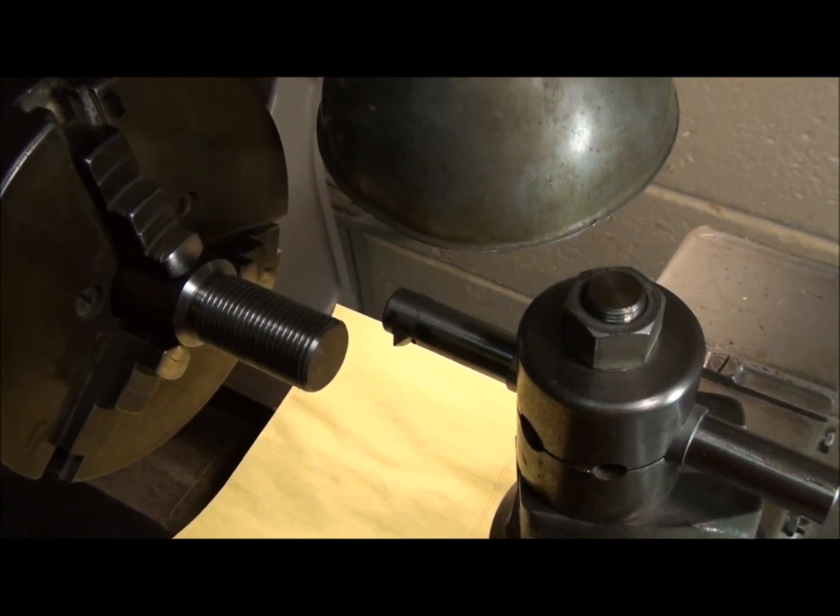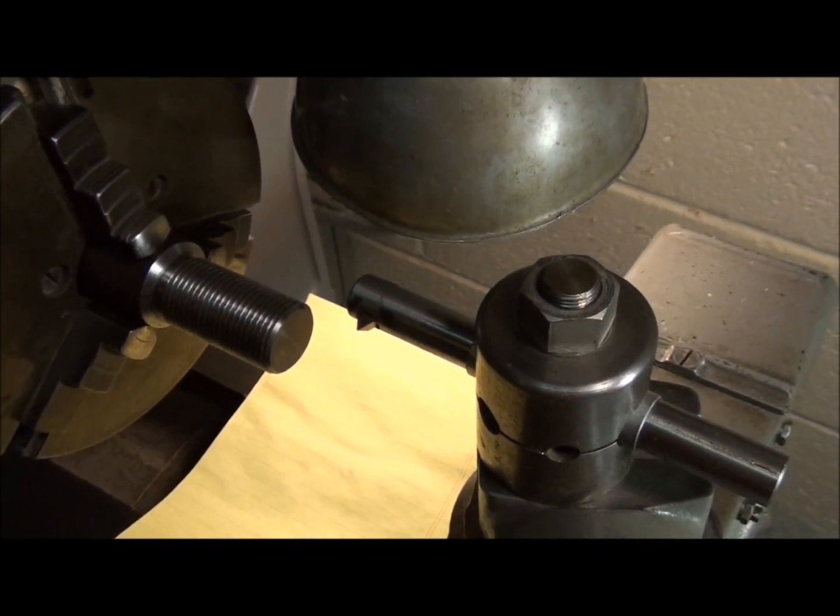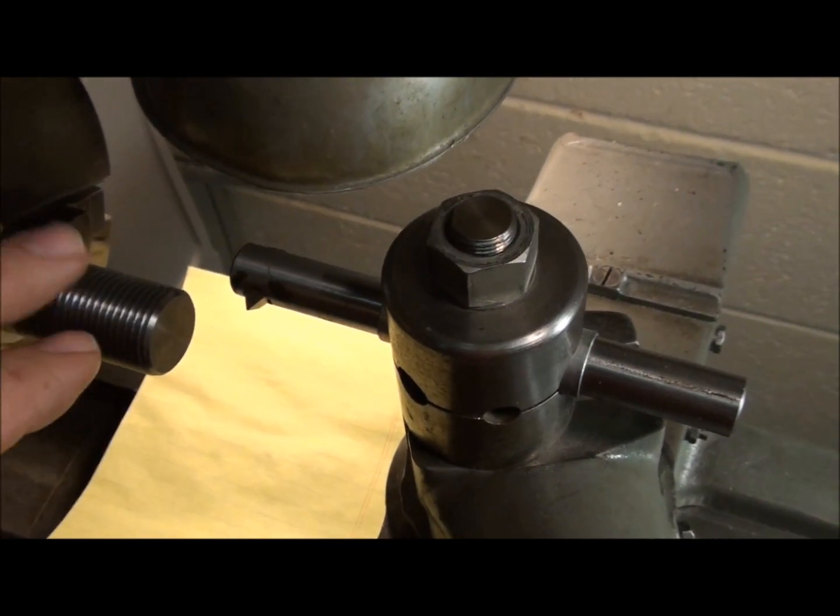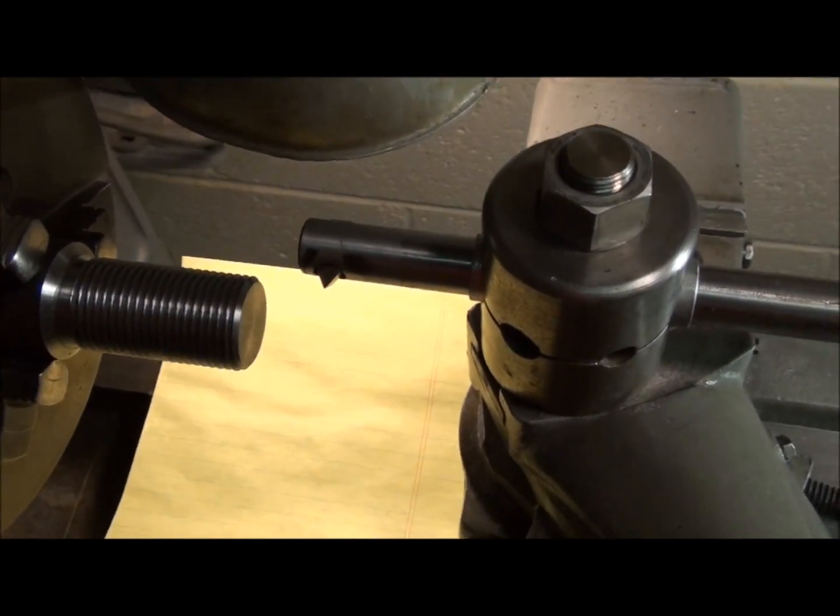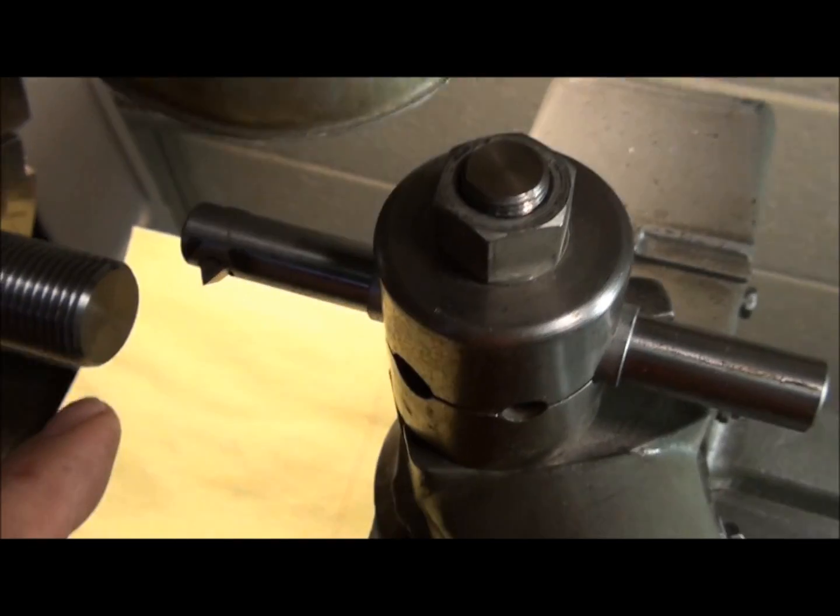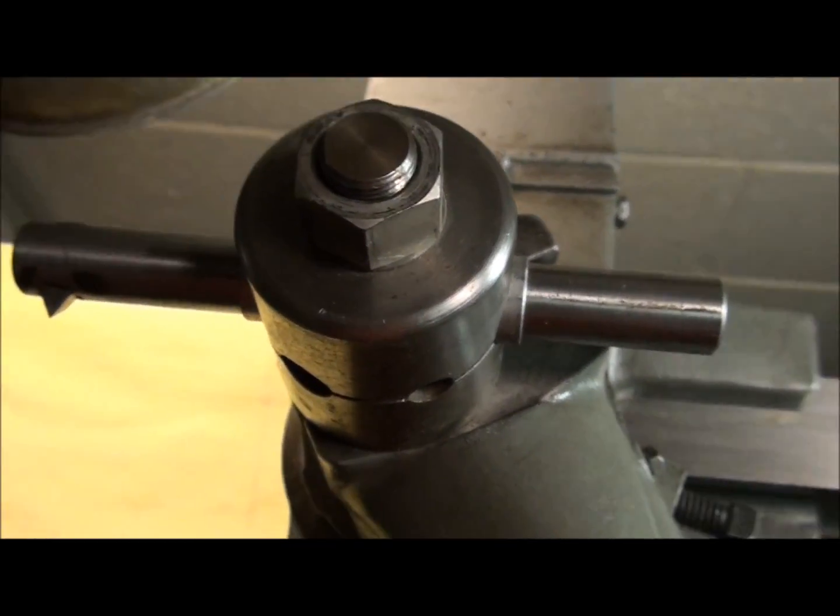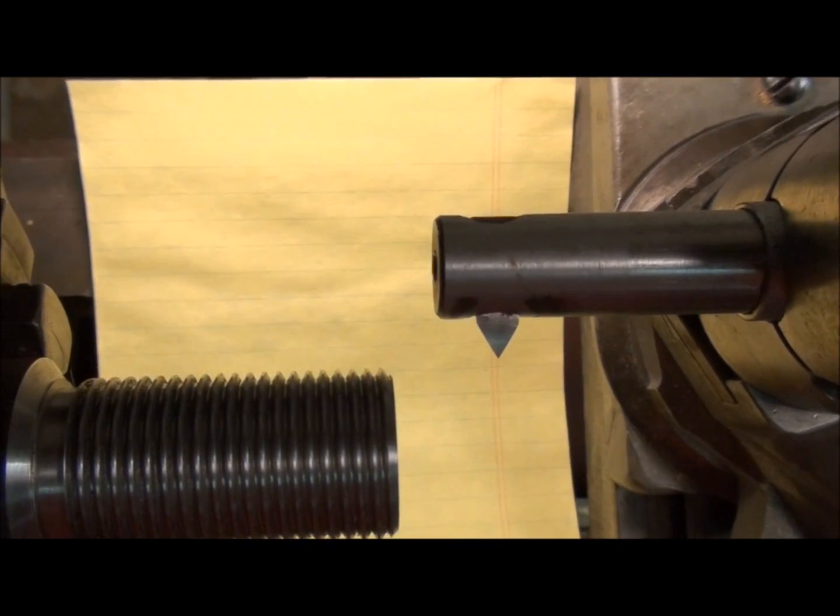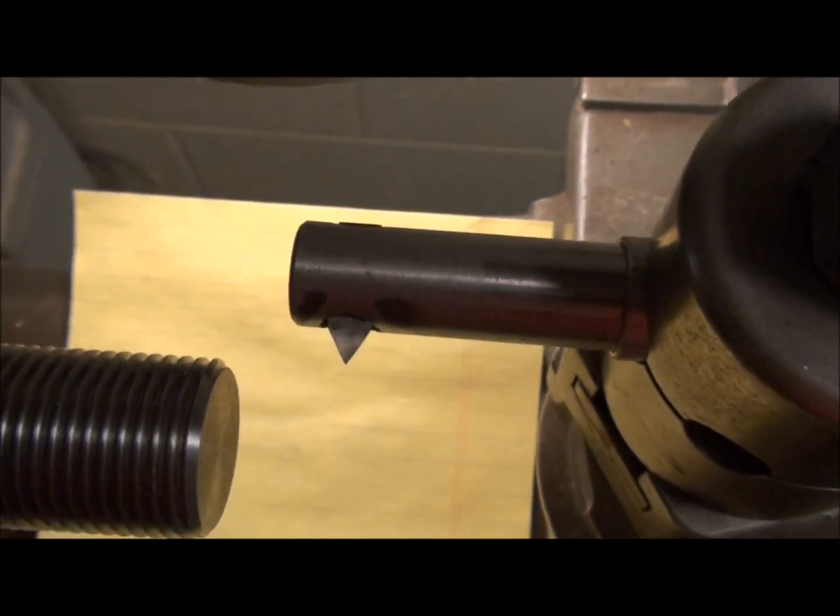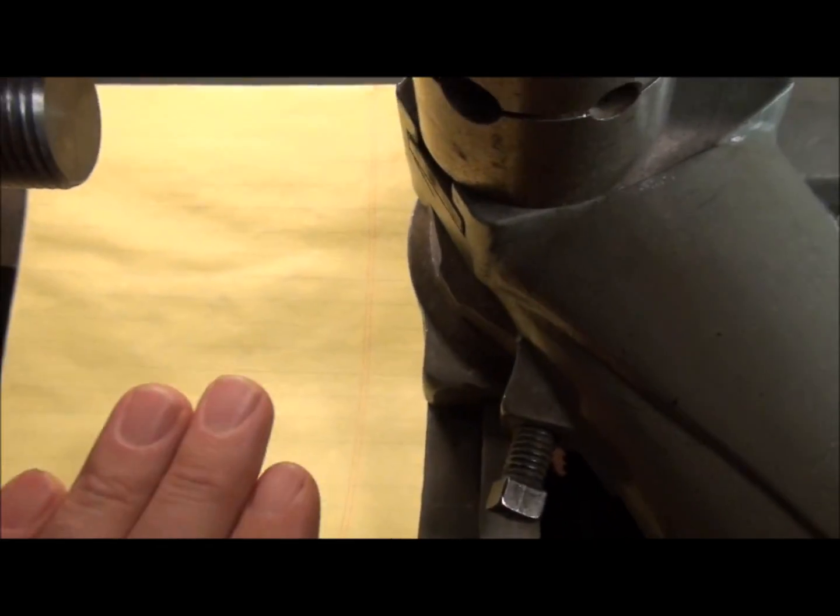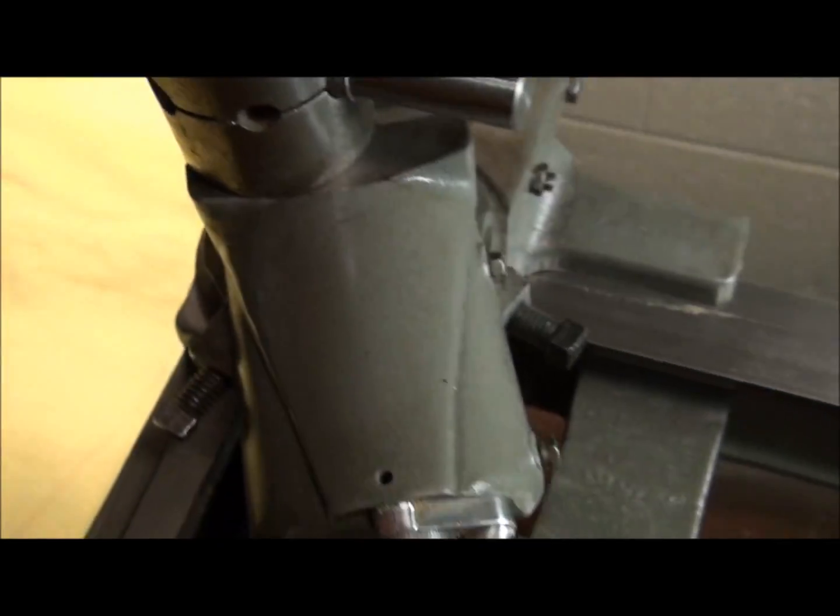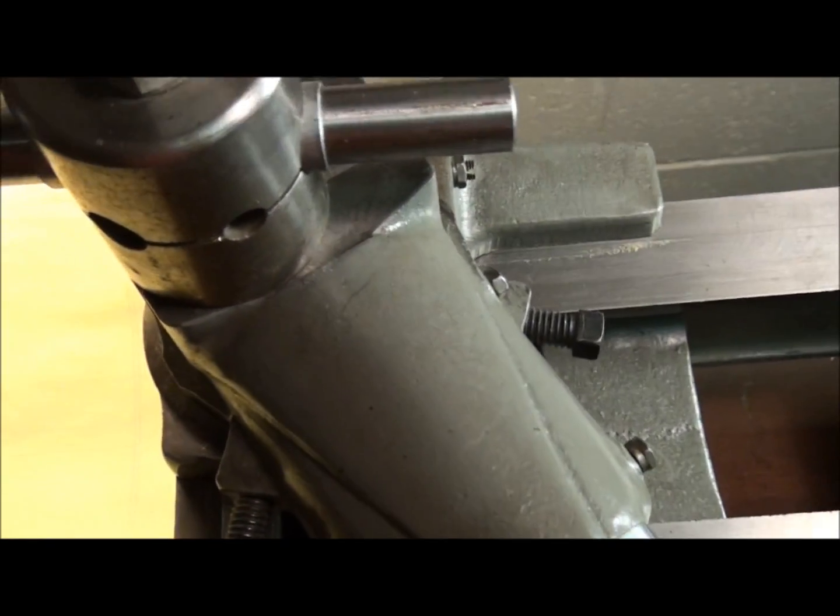Alright, so I have a setup here to demonstrate the right and wrong way to use a thread dial. I have the one-inch twelve thread that we cut in the last video mounted in the chuck, and I'm getting ready to make a nut to fit this thread, so I have an internal threading tool made up on a boring bar, and I've got it lined up with the thread just so you can see what happens when you engage on the wrong line on the thread dial. I also got my little paper trick, a backlit paper trick, so you can see what's going on a little easier. So let's turn this thing on and see what happens.